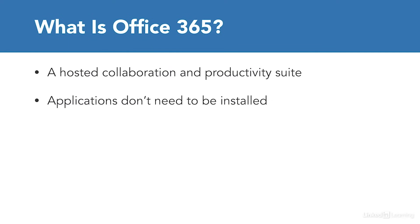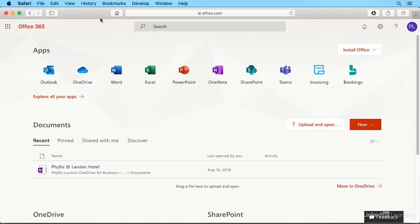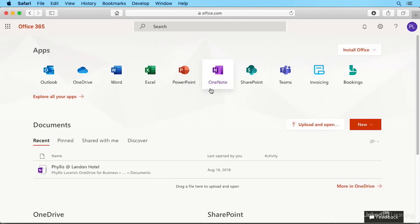So let's switch over to Office 365. Now, Office 365 is not simply a web version of the Office suite you may have installed on your desktop computer. Yes, you do get cloud-based versions of things like Word, Excel, PowerPoint, and OneNote.